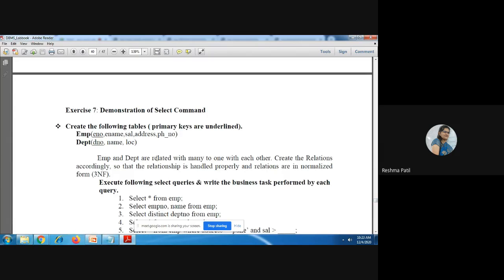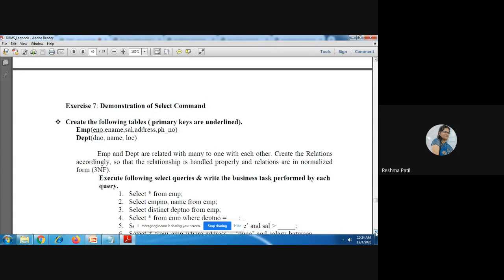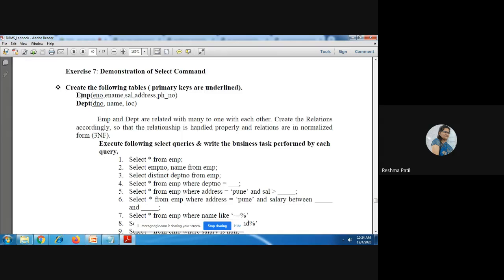Exercise seven demonstrates the SELECT command. Two tables are given — employee and department — with a many-to-one relationship, since more than one employee can work in the same department. You add the department number into the employee table. Use SELECT * FROM employee to show all data, or SELECT e_number, e_name FROM employee to show specific columns. Apply the other queries the same way.